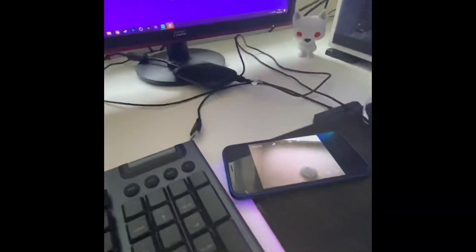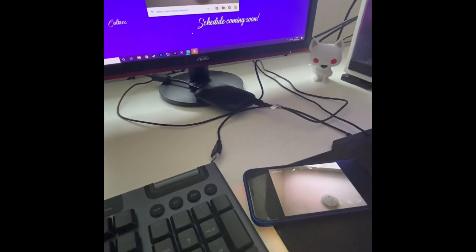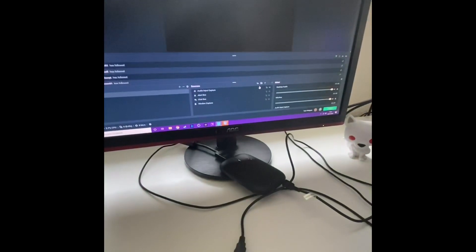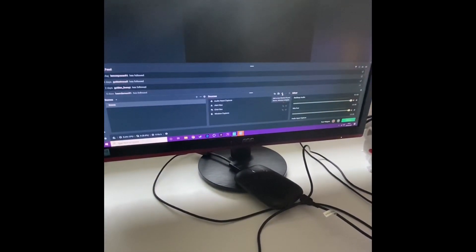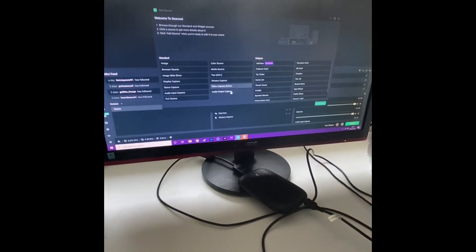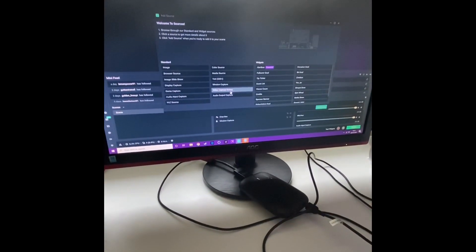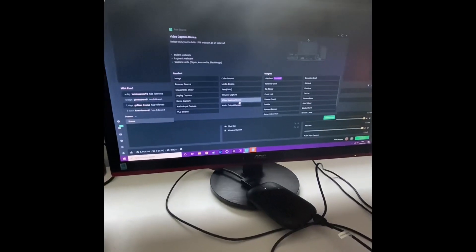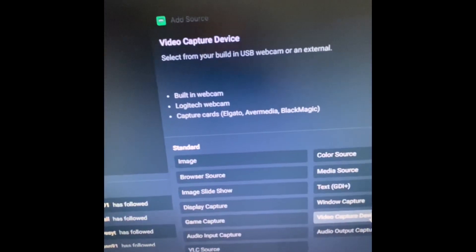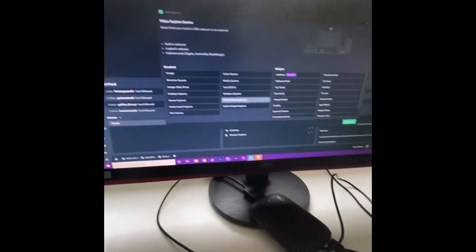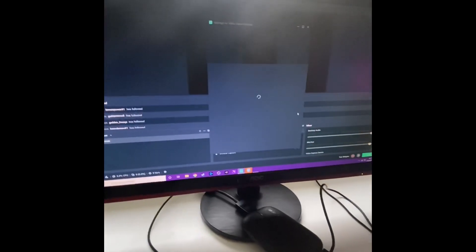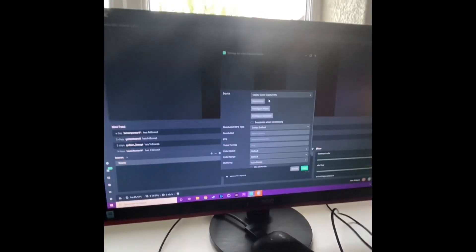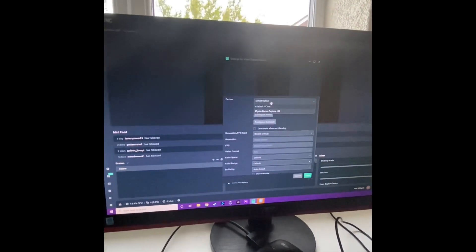So that's a webcam. Then open StreamLabs and press plus on sources. You add a video capture device - it says built-in webcams, Logitech webcams, capture cards and stuff. Press add source, call it whatever you want, and then change this to iVCam.